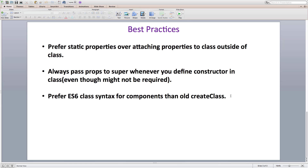Finally, you should prefer using ES6 class syntax to create class components rather than using the createClass syntax, which is going to be deprecated soon. Alright, let's meet in our next section on understanding React by building a pet game app.